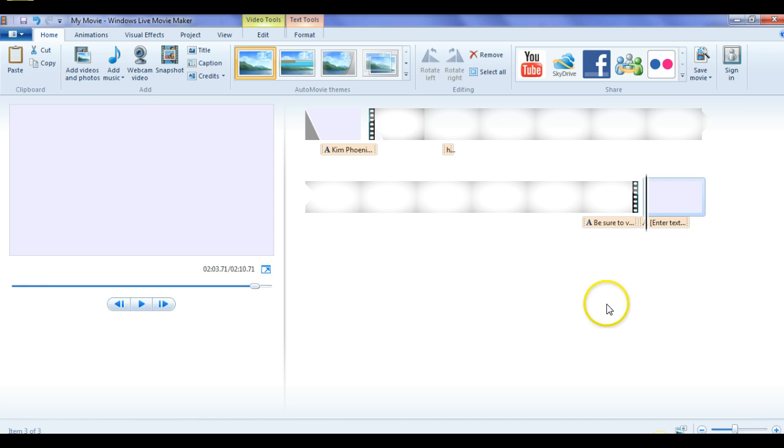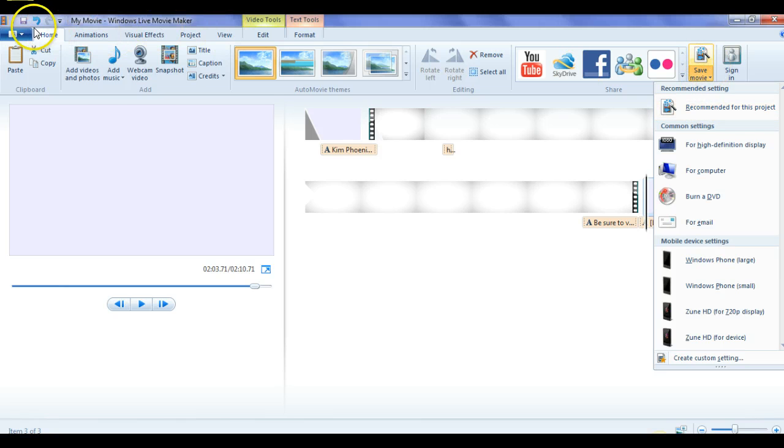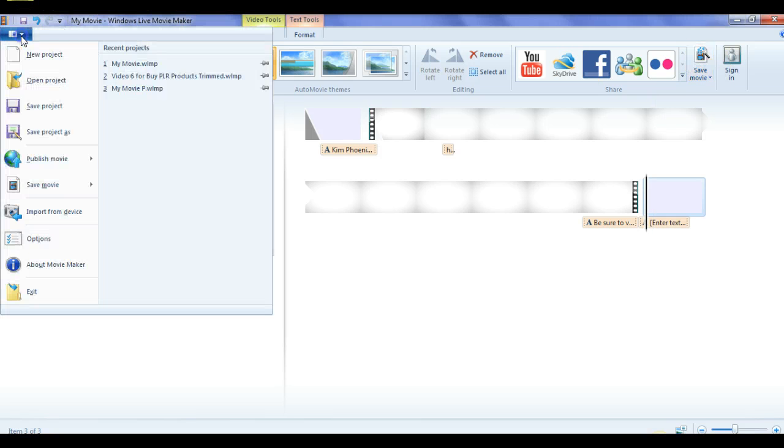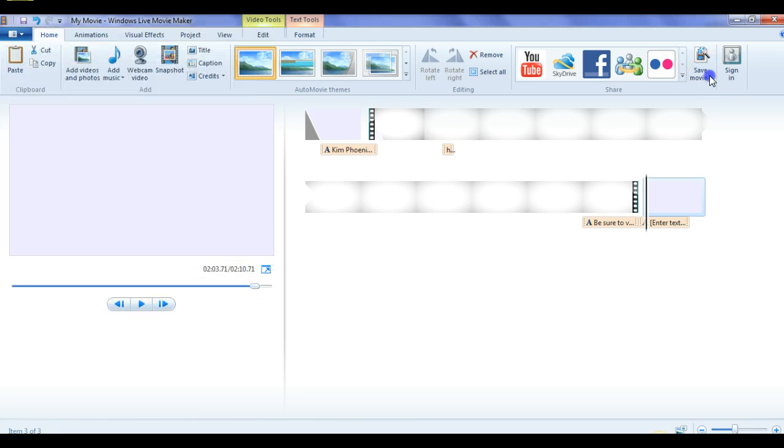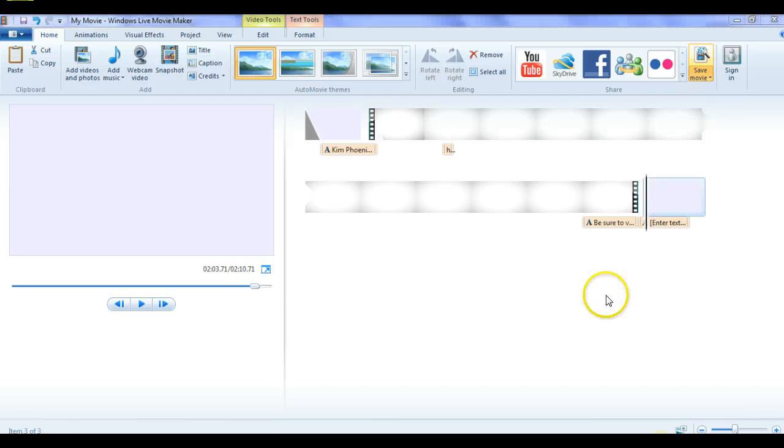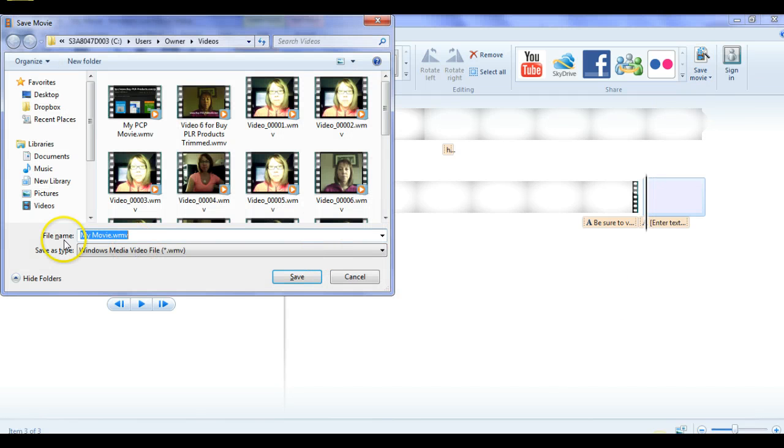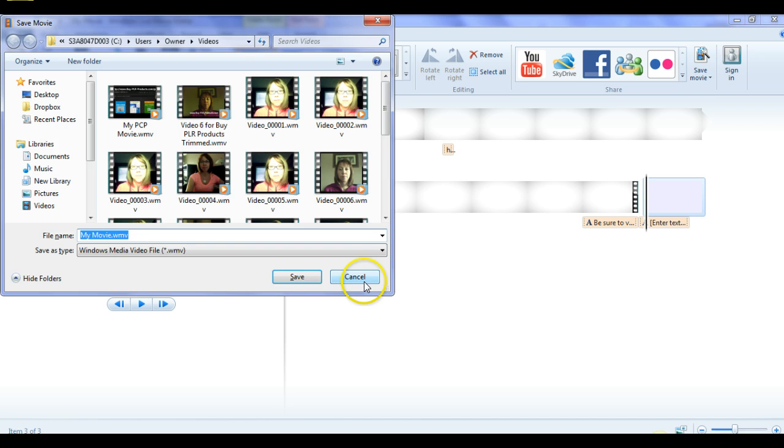But when you're ready to publish it and you're all finished, you can save the movie. I just go right here. You can also go over here too and save the movie here as well. There's both places, but just save the movie and I would hit recommended for this project. It's going to save it in the WMV format. And that's exactly what I use when I upload my videos to YouTube. So I would save it there and then I would upload it to YouTube.